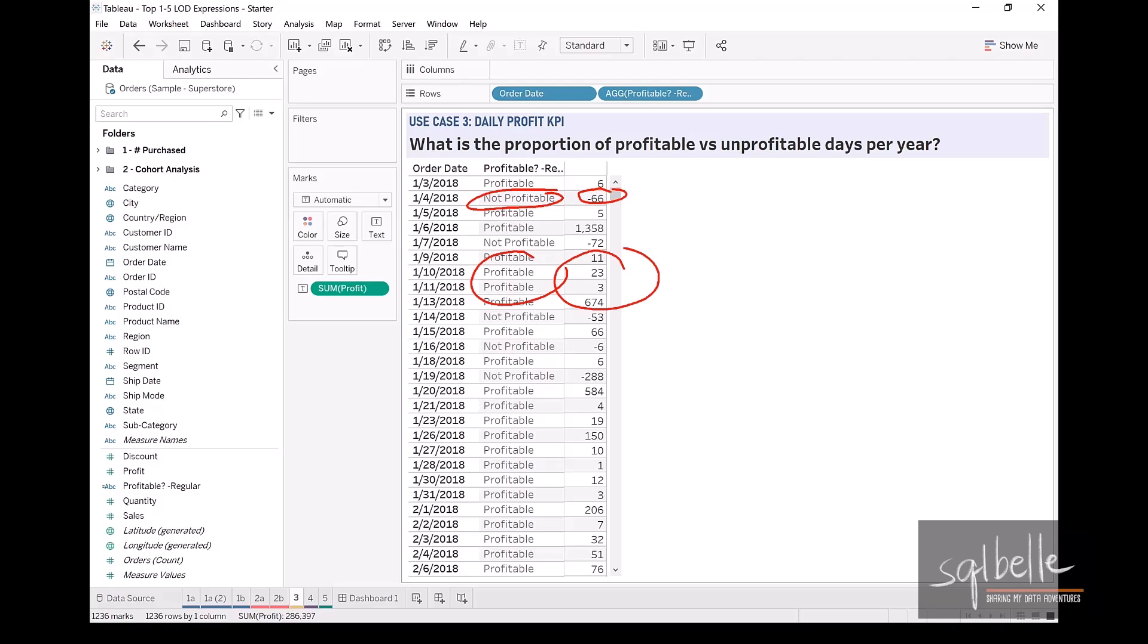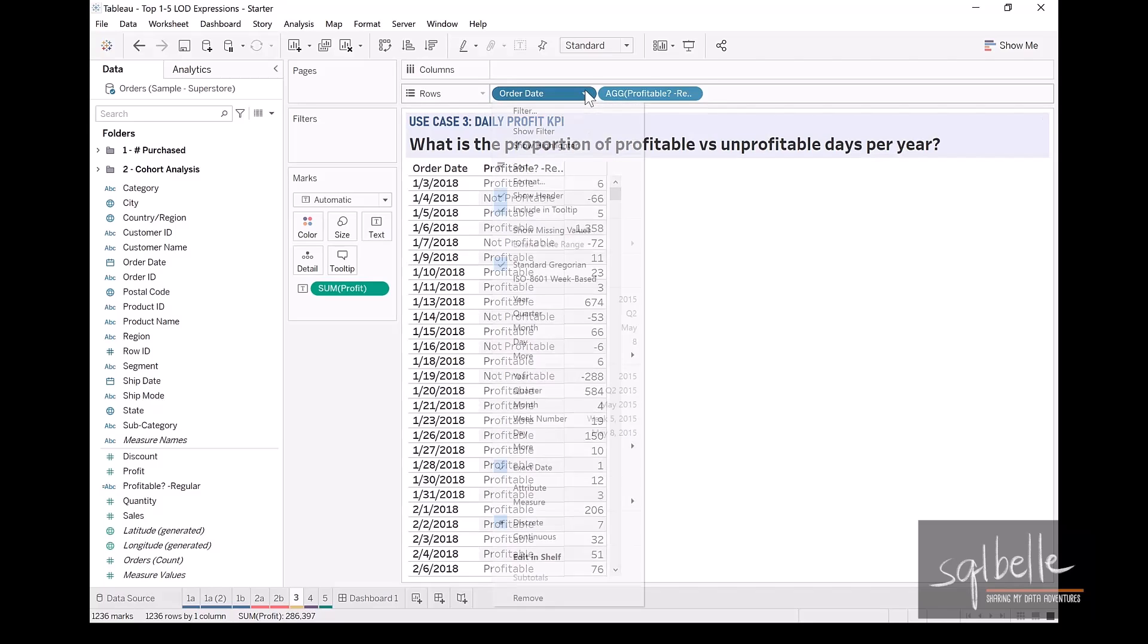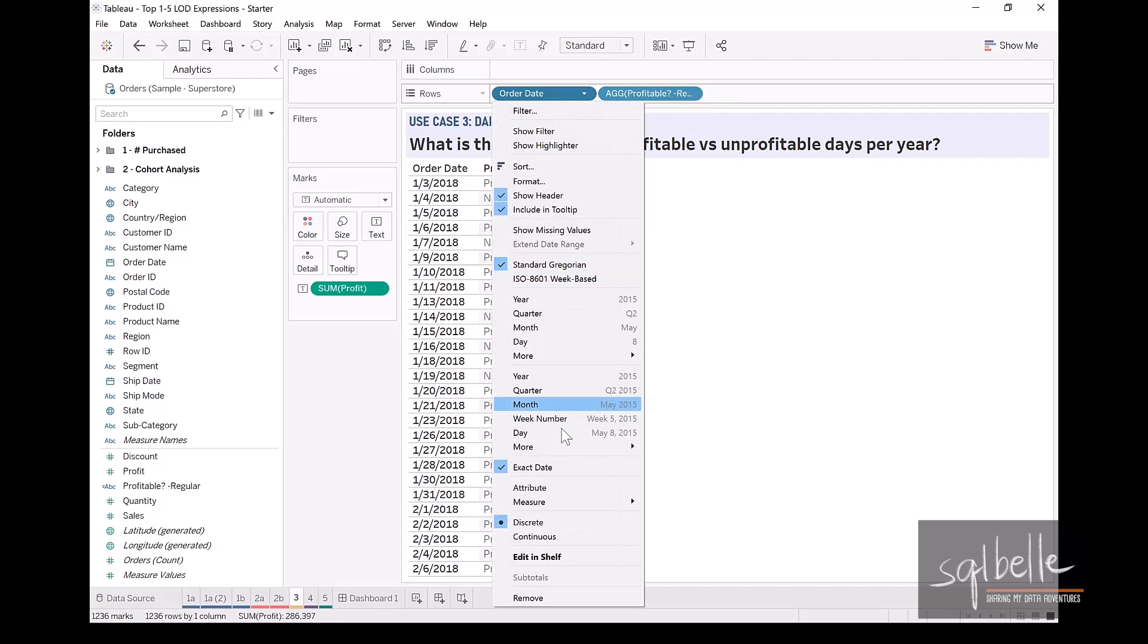However, what happens if we simply want to count the number of days that fall between these two categories or these two types? So in here, we can convert order date into the number of days, we can convert this into a measure. So on the drop down, under measure, count distinct.